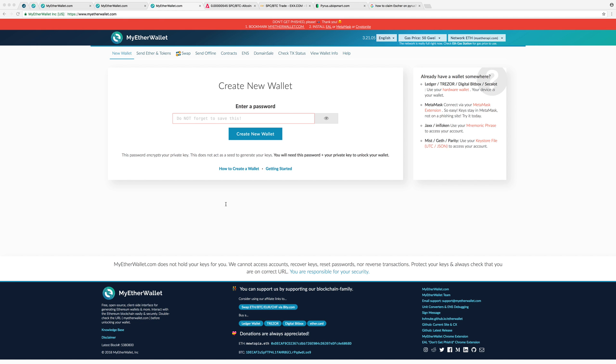To prove ownership of a wallet or crypto address, you sign a message. Today I'm going to show you how to sign a message on MyEtherWallet. First, make sure you go to the right address of MyEtherWallet and bookmark it, because there are a lot of scams out there. They create clones and then steal your private keys.